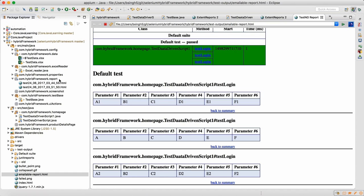We are now 99% ready with the framework. We have the data provider, reporting, test base, screen capture, and wait conditions. Now we need to start with the Selenium script. One thing missing is we need to add log4j logging as well as an event listener class, which will listen to your events and print whatever actions are performed in your emailed report HTML.